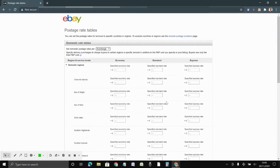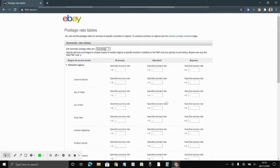Normally what sellers do is just mention in the description that there might be a surcharge for remote areas, or they say they don't post to remote areas at all. Instead of that, you can opt for this option so that buyers can clearly see the surcharge listed.